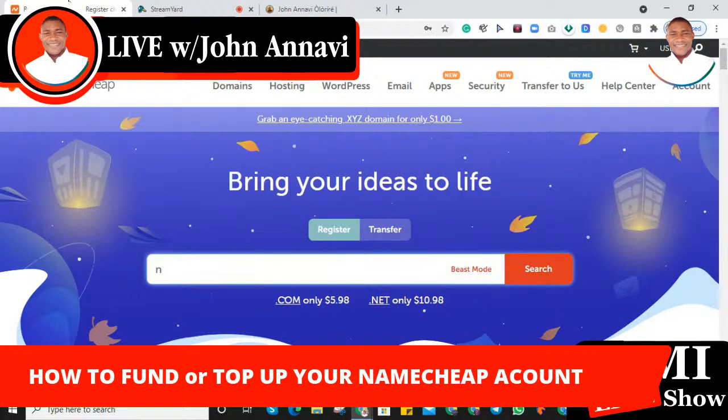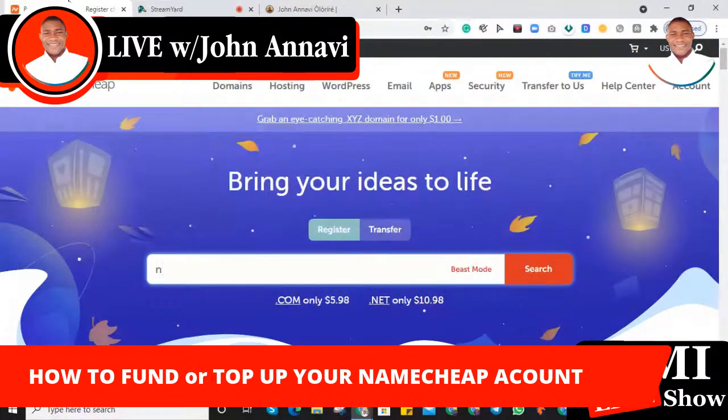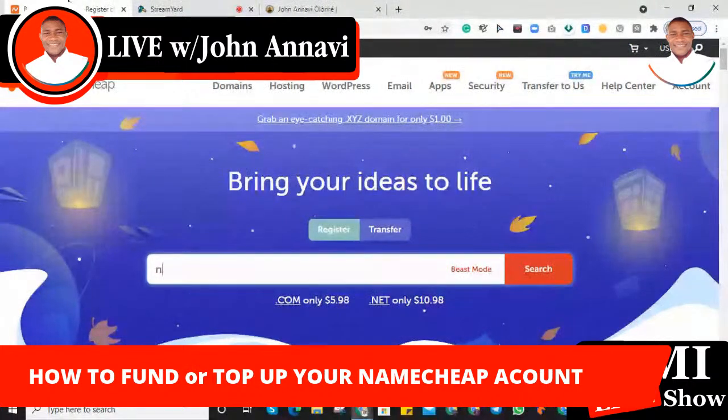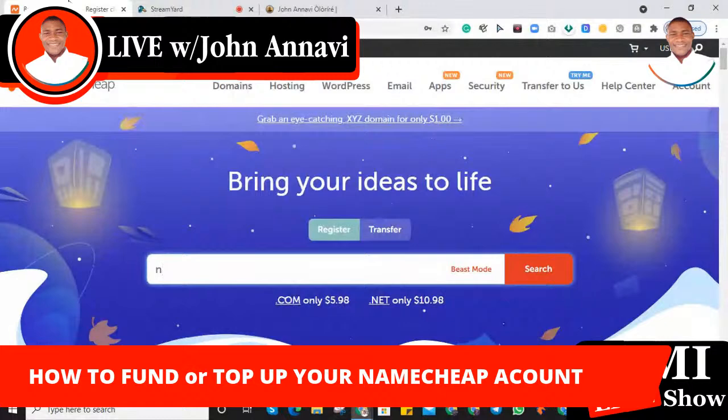You might need to renew your services or pay for a new product or buy one or two things on your Namecheap account. So how do you go about funding your Namecheap account? I'm going to share with you how you can always have money in reserve inside your Namecheap account.